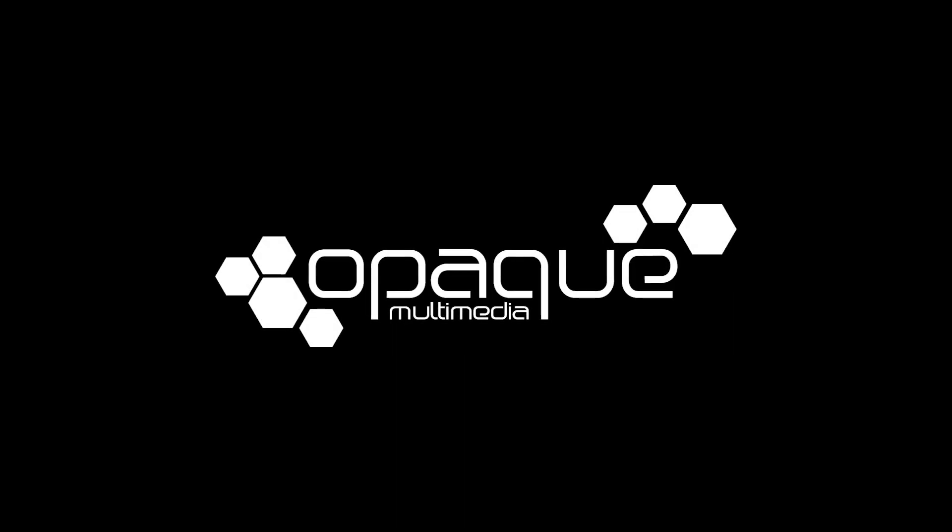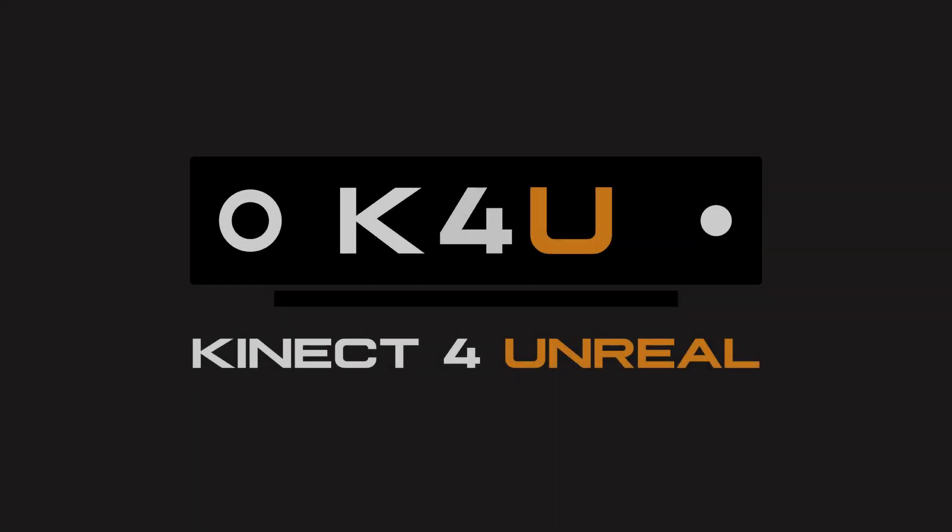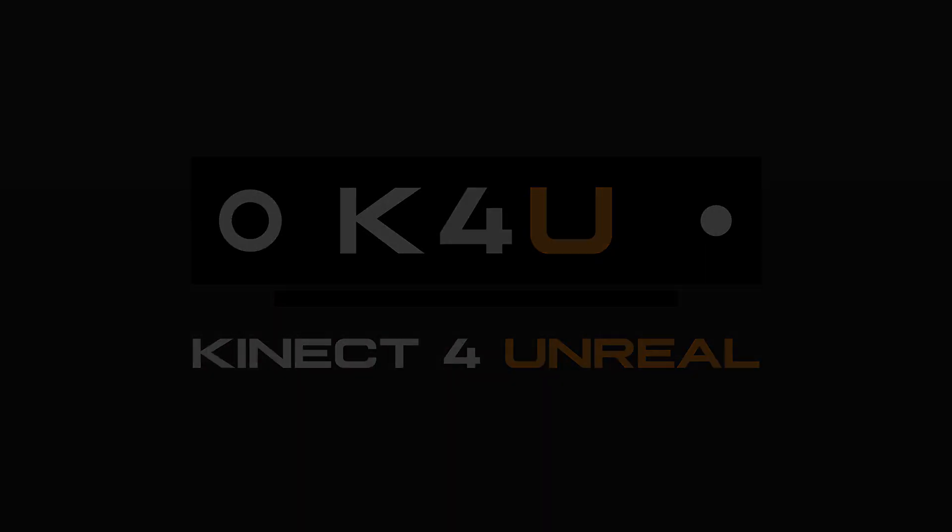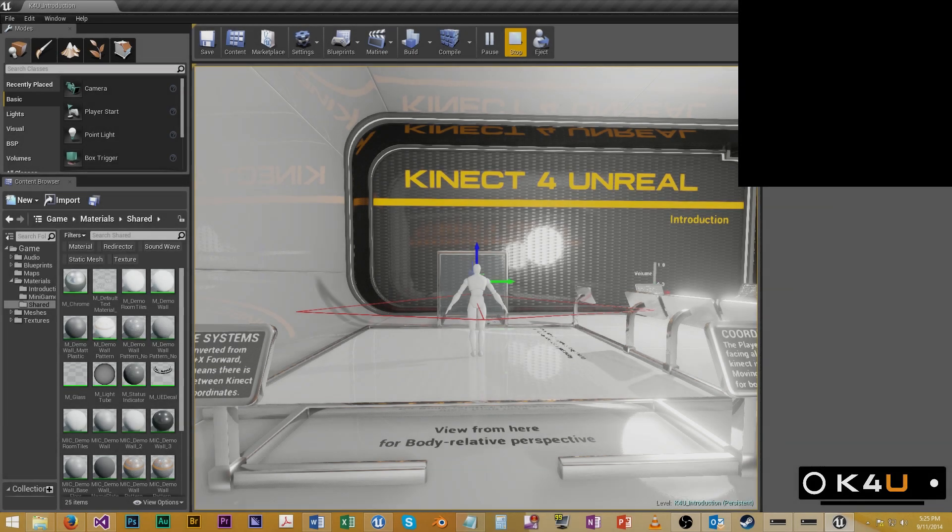Hi, my name is Chris. I'm an engineer for Opaque Multimedia, and today I'm going to be showing you Connect for Unreal. We like to work with advanced tech and Unreal, and we've created a bridge between these two technologies which you can use to create some very interesting gameplay with the Connect for Windows version 2.